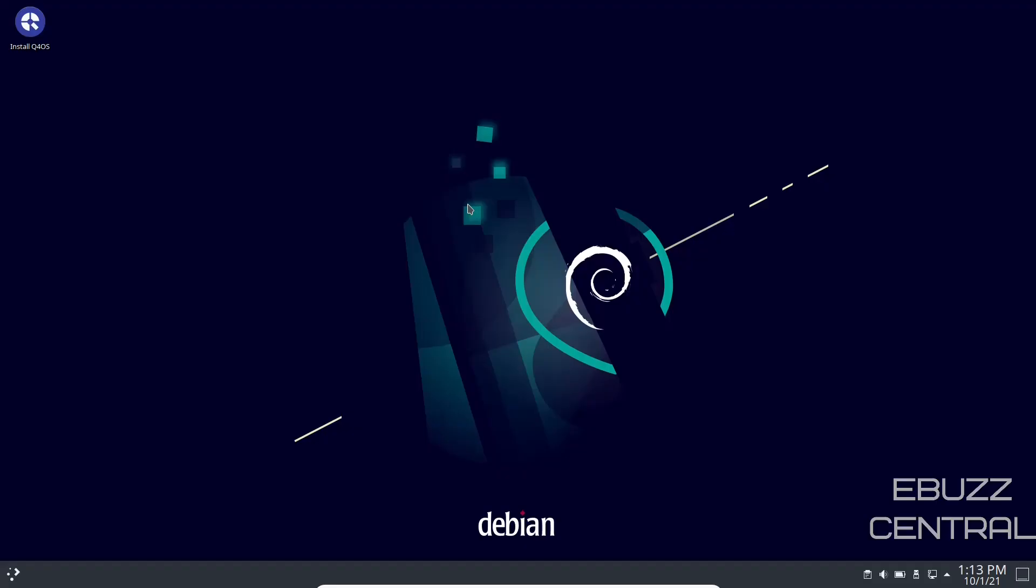So is Q4OS something you would download, throw on a USB, or put into a virtual machine? Tell me your opinion down below in the comments.